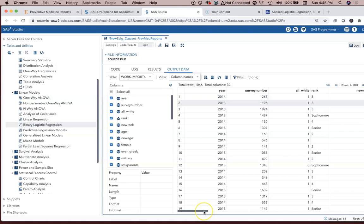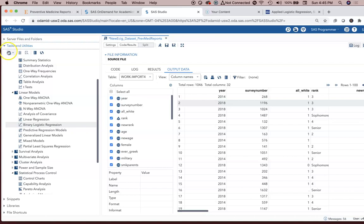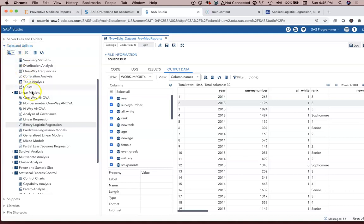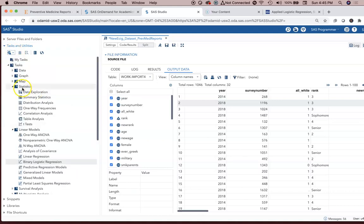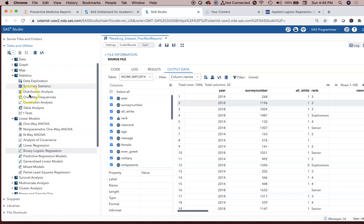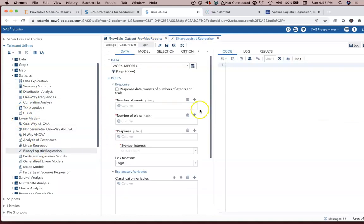We've got the data imported in. We want to do binary logistic regression. We have to click on task and utilities. And then within task and utilities, there was the option for data graph map statistics. So you go into statistics, and then there's an option for linear models. We do linear models, and then you go to binary logistic regression.